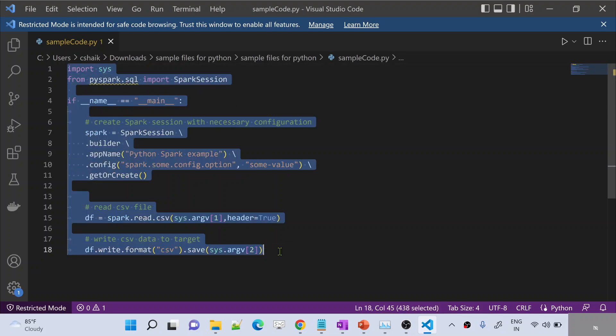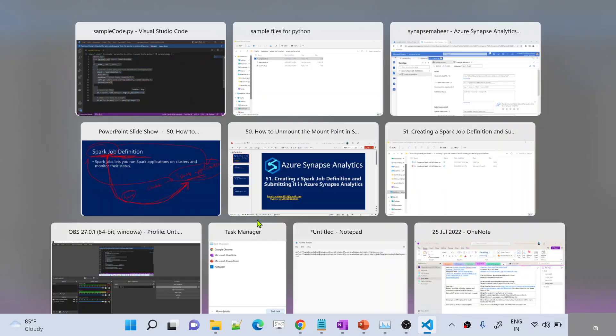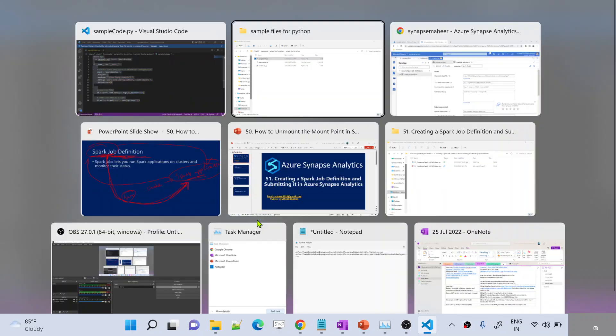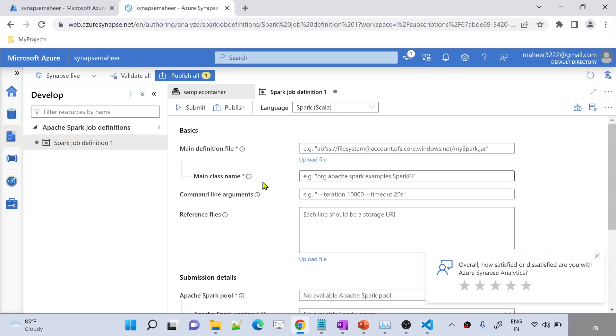On top of the data frame variable, I am using a write attribute and trying to write the data back into some different location as a CSV file. So it's a very simple, basic Python code I created as a local file. Now imagine this code is nothing but my Spark application. What you need to do is upload this into your Synapse Studio, and from Synapse Studio using this Spark job definition, you can execute it.